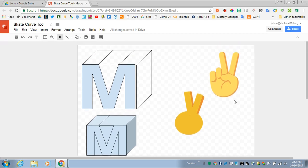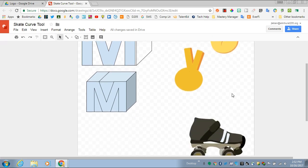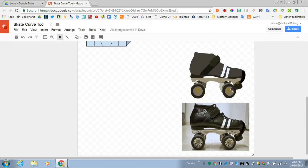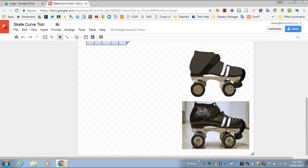Those are some really basic shapes. If you want to get more fancy, you can start layering shapes and using the curve tool.